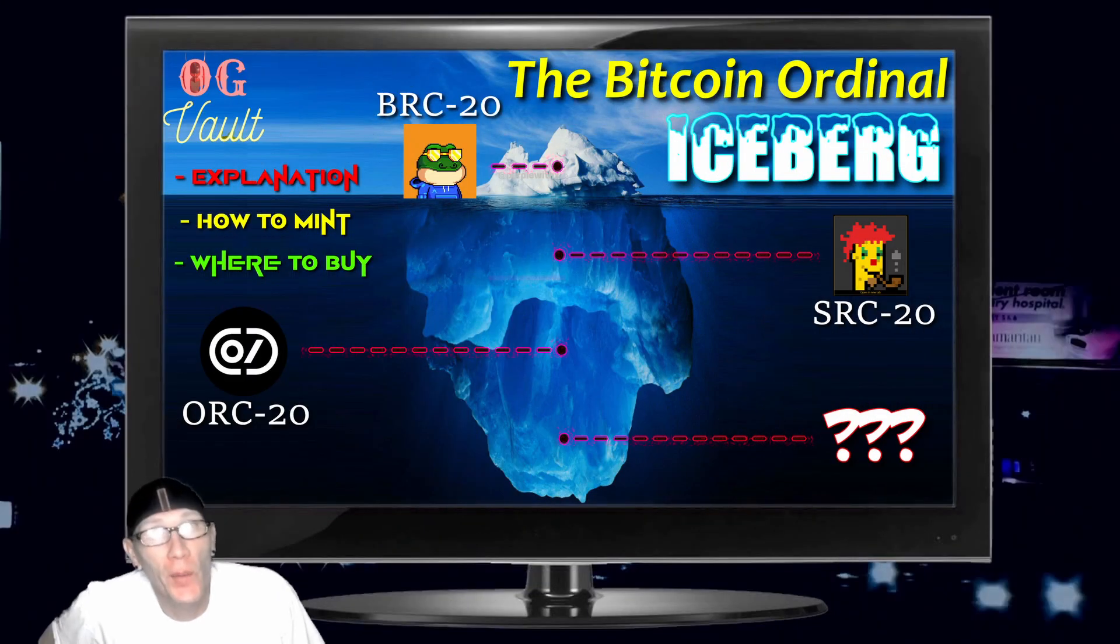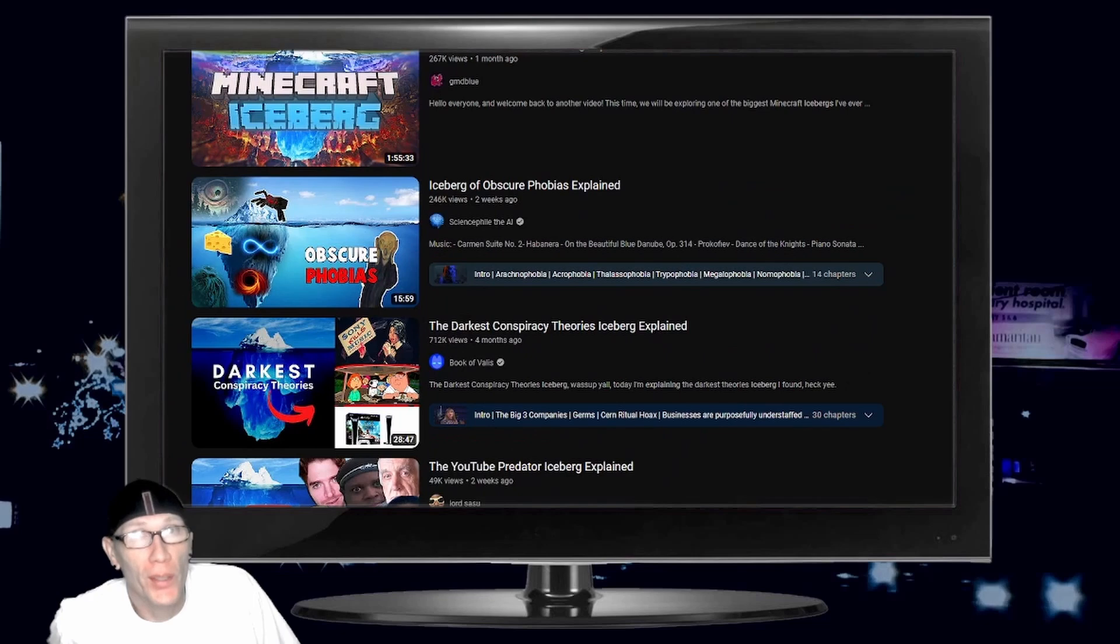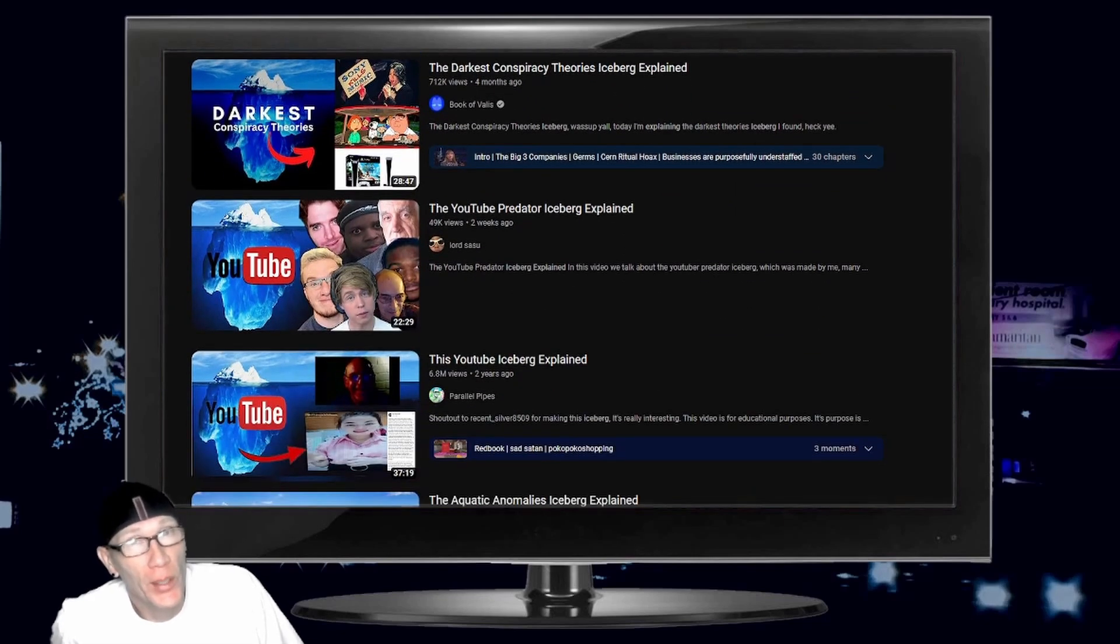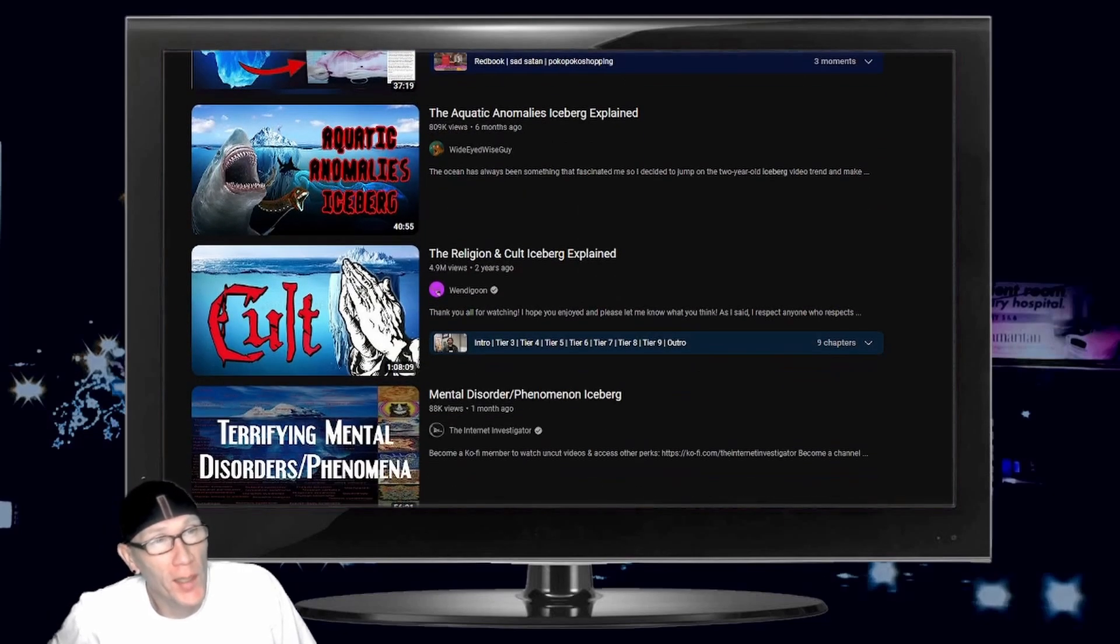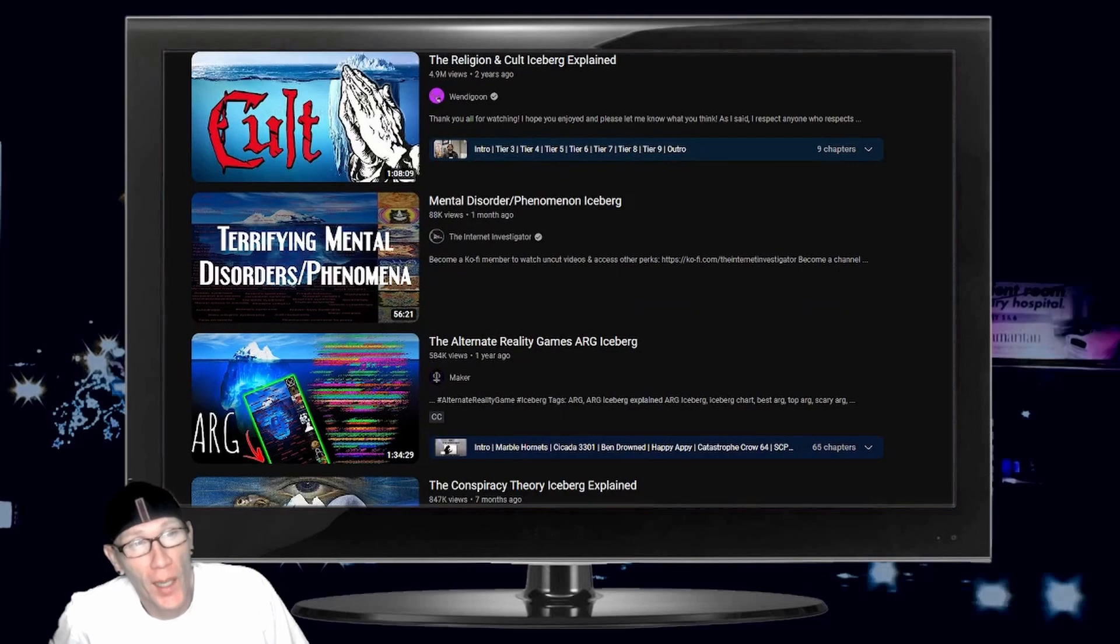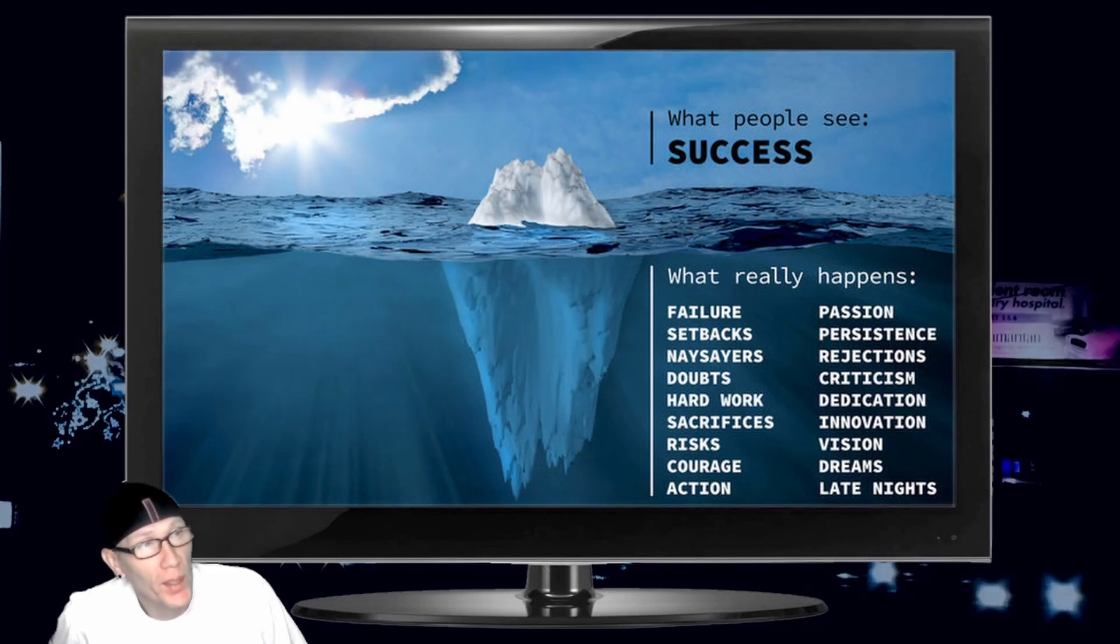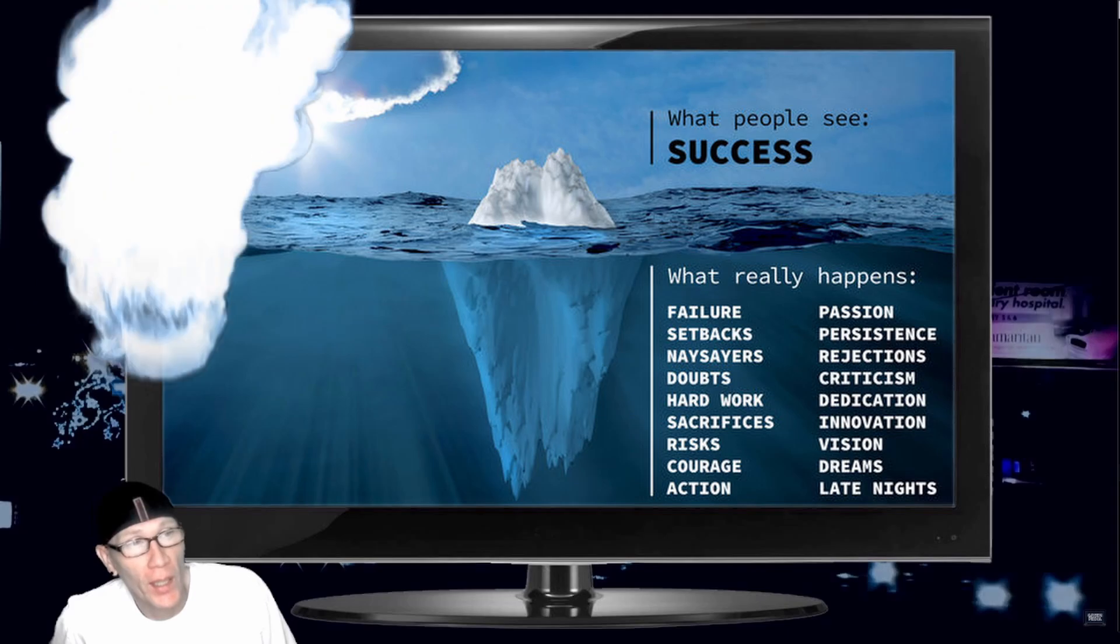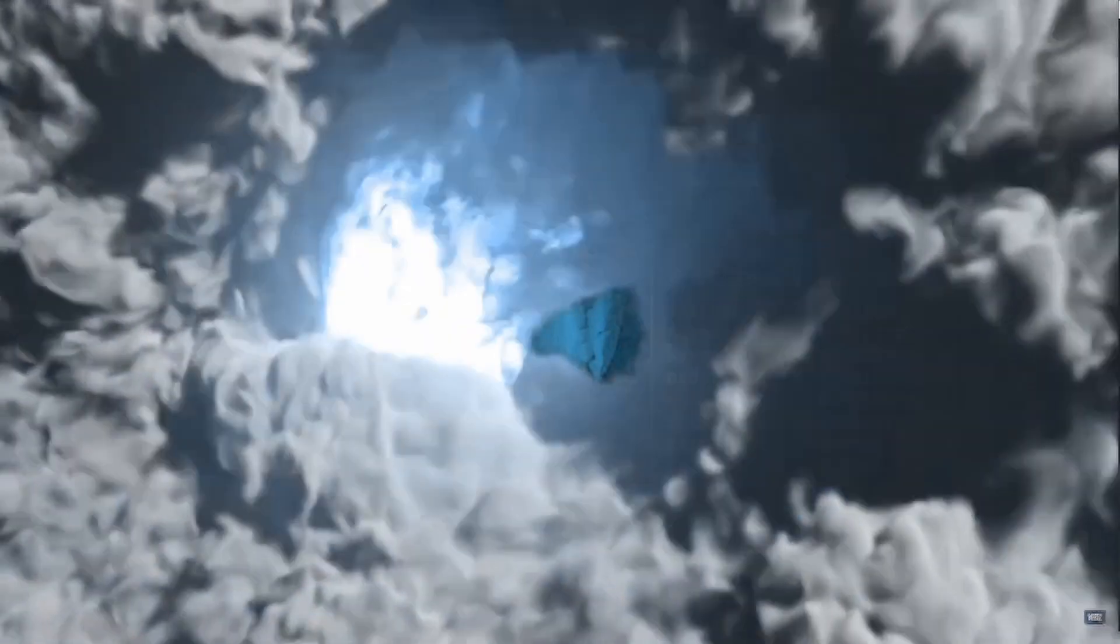What's up homies, today's video is going to take a deep dive into the Bitcoin Ordinals iceberg. If you're not familiar with iceberg style videos, the concept is basically to start at the top with the most well-known example of the subject, then to move down to more obscure examples. So for this iceberg, we're going to be looking at the new shiny toy in the NFT industry, Bitcoin Ordinals.